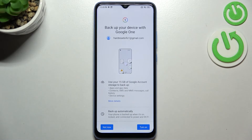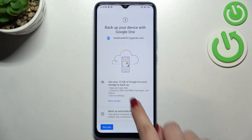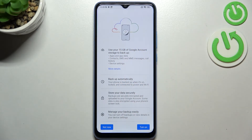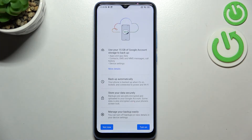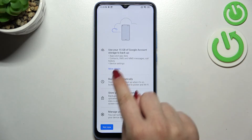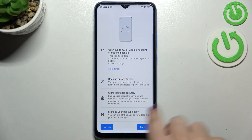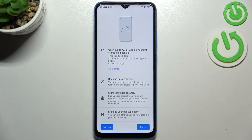Here we've got a step that shows more info about the backup. We can see that we are able to use 15 gigabytes of Google account storage to back up apps and app data, call history, contacts, settings, and text messages. You can tap on 'More Details' to learn more, and under it you can check that your data will be backed up automatically.